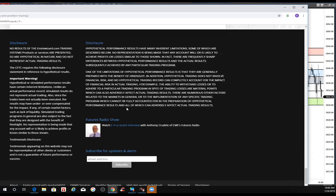It's E for MarketWizards.com and E-MiniWizard.com. It's 10 o'clock, 24th of January, 2019. Reminding traders to use risk capital you can afford to lose if you're playing this game.